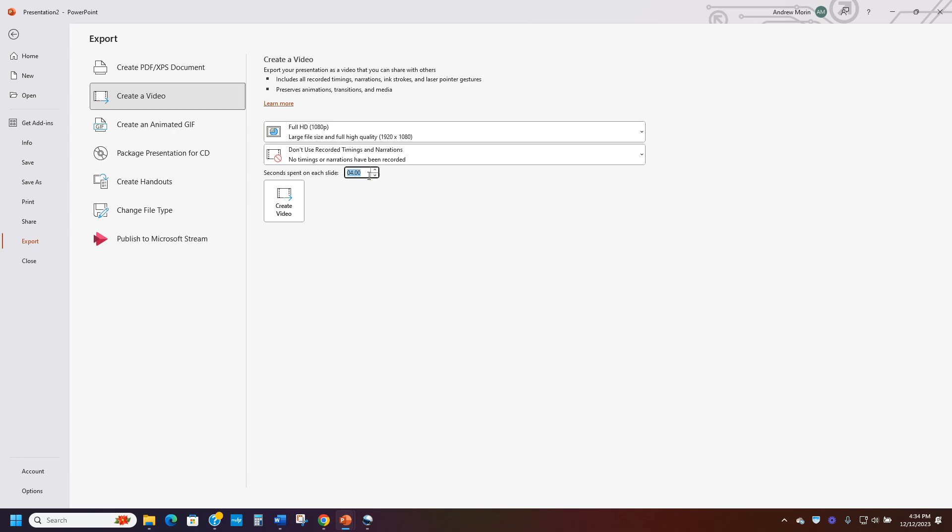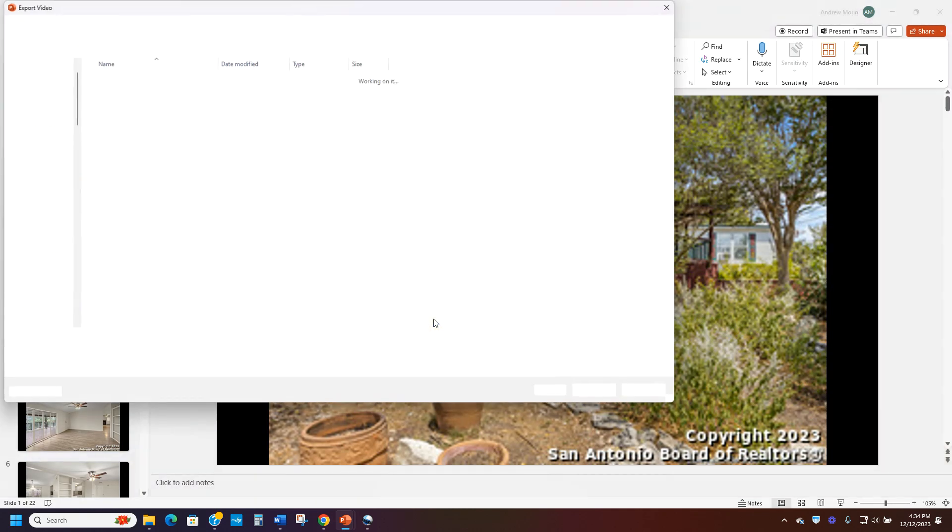And then once I want it, I probably want it to be at three or four seconds per slide. Five is a little bit long for me. And I want a large size and I want to don't use recording or timing. So I'm going to go here and hit create video and it's going to go through.